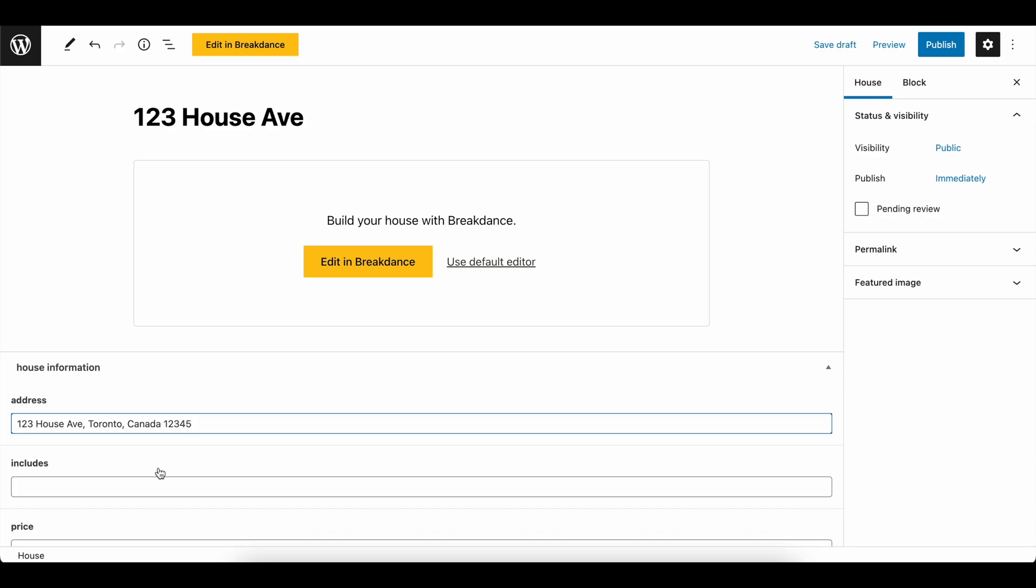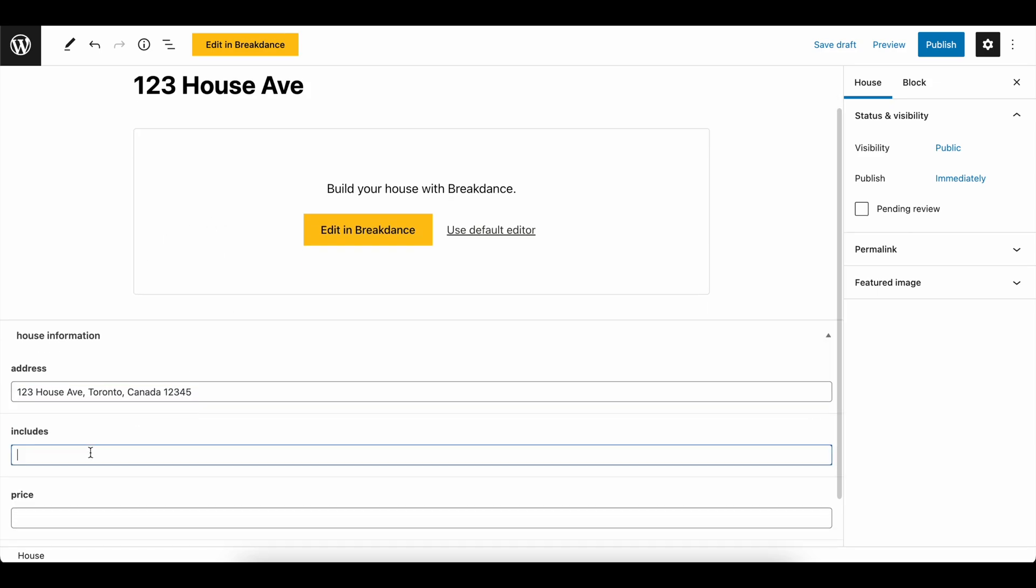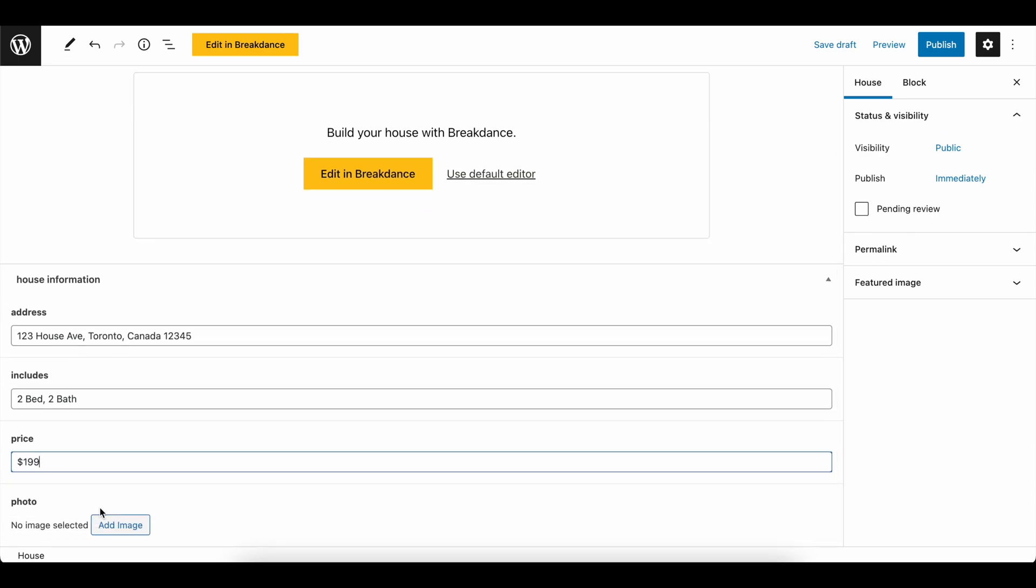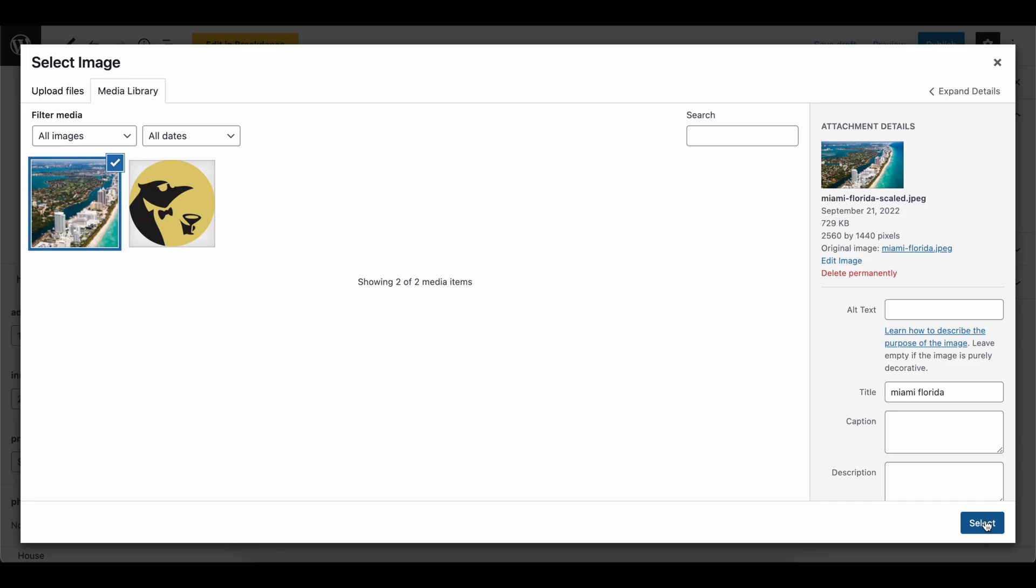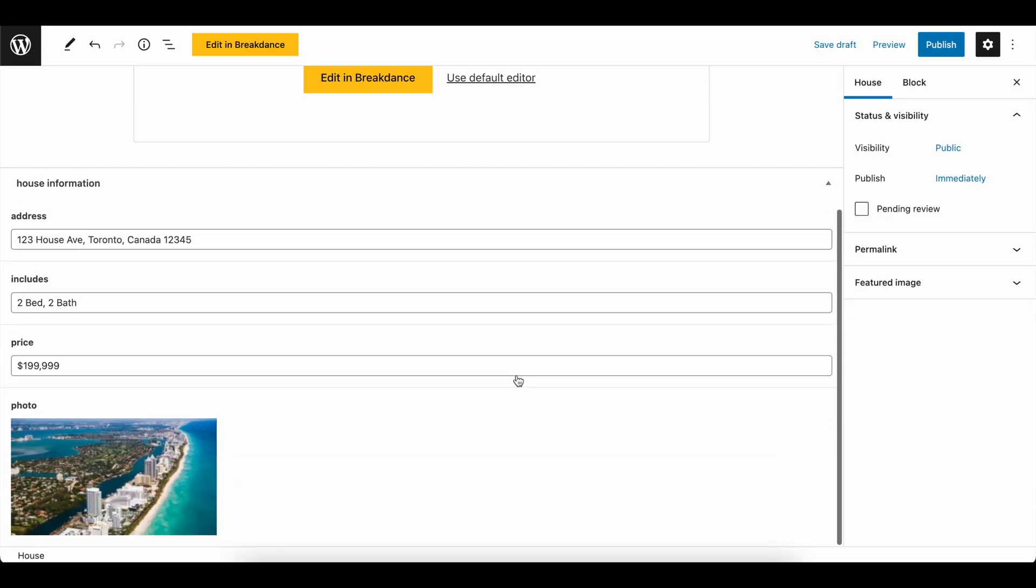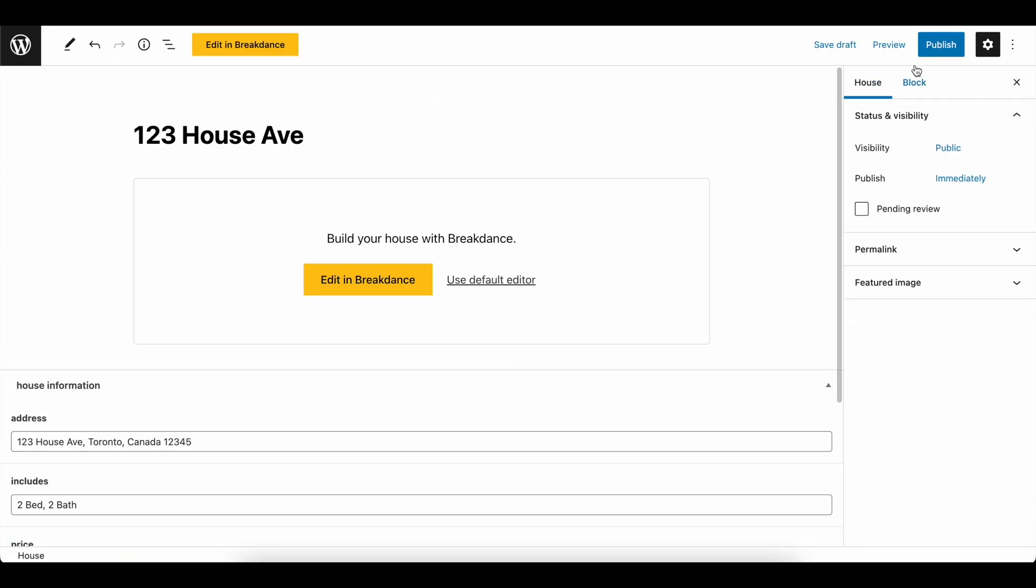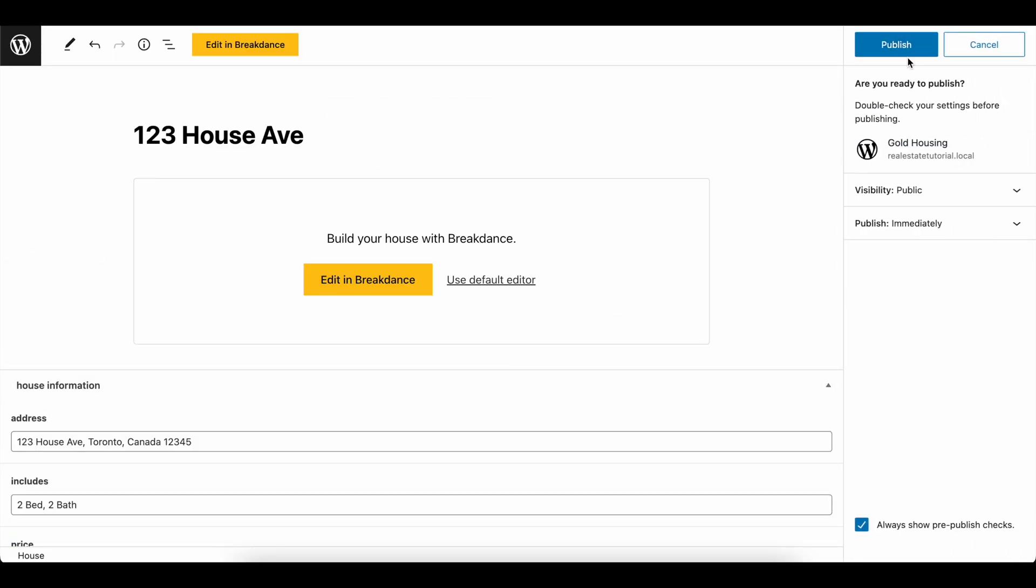I'm going to explain things in a second and you'll see exactly how easy this is to move dynamic data into your WordPress website. So once we have the address in here, let's say it includes, which includes is just the tag, but we can say two bed, two bath, and then we will set a price to be $199. Let's make this a little bit more realistic and then add a photo.